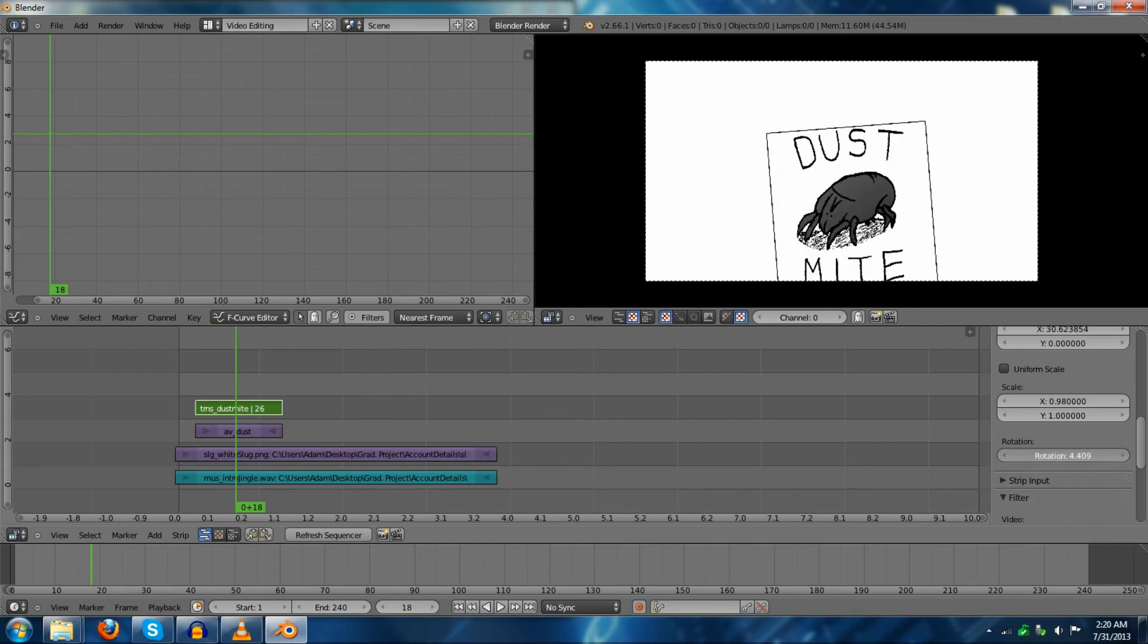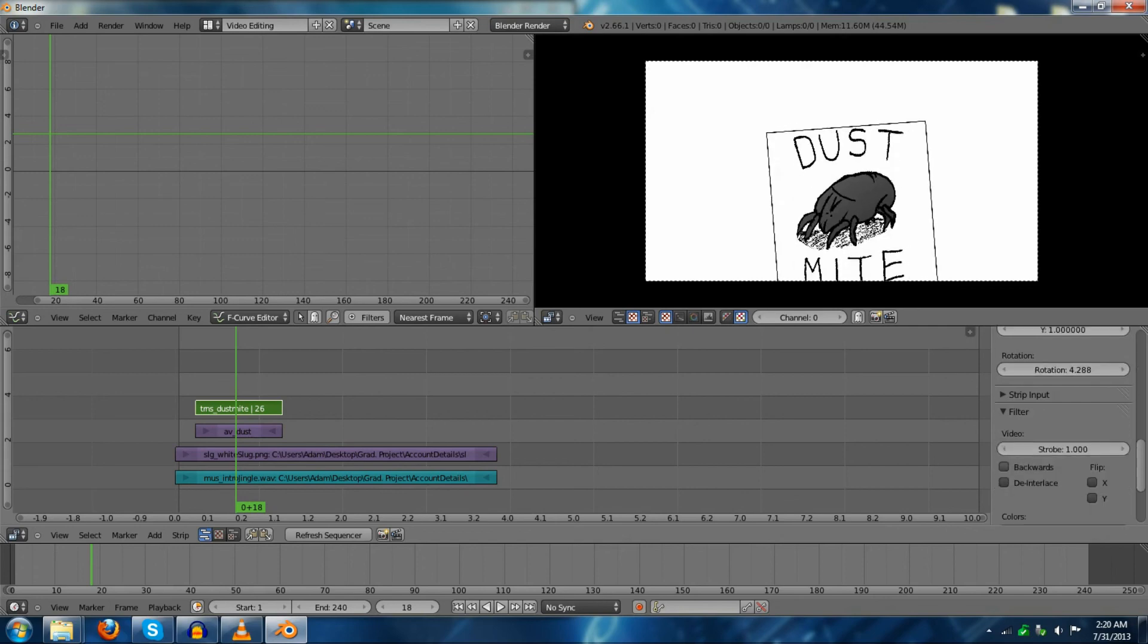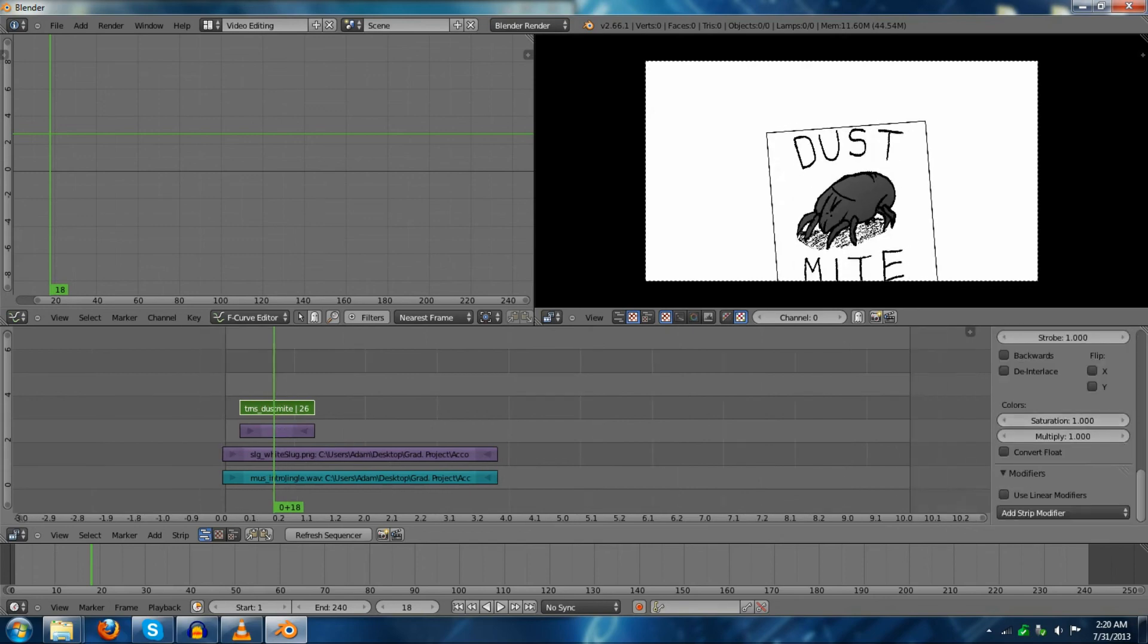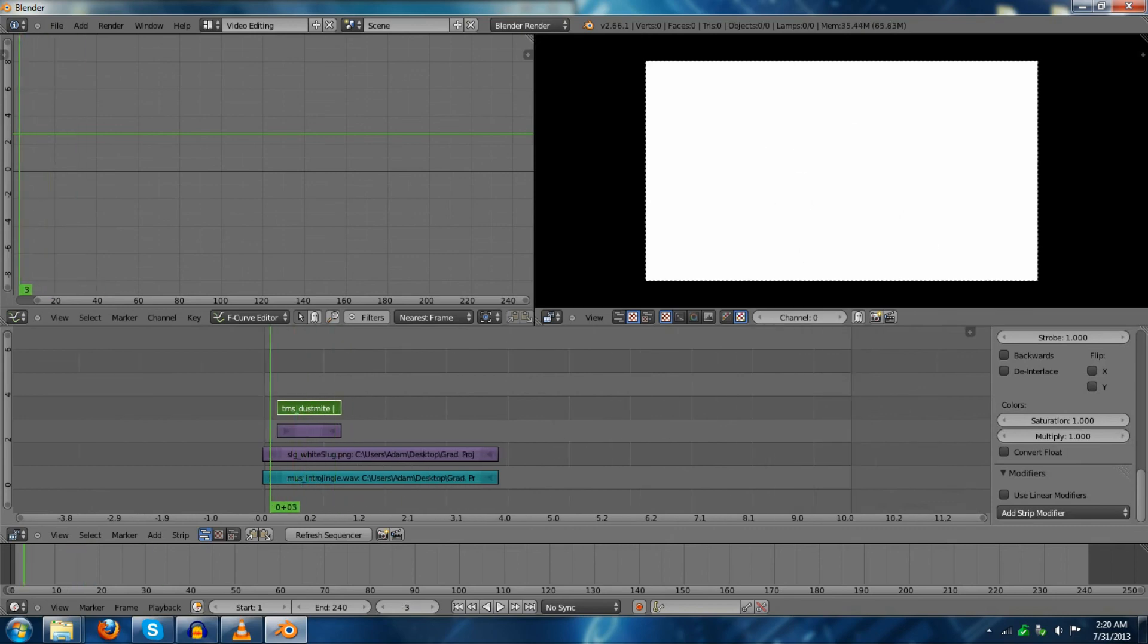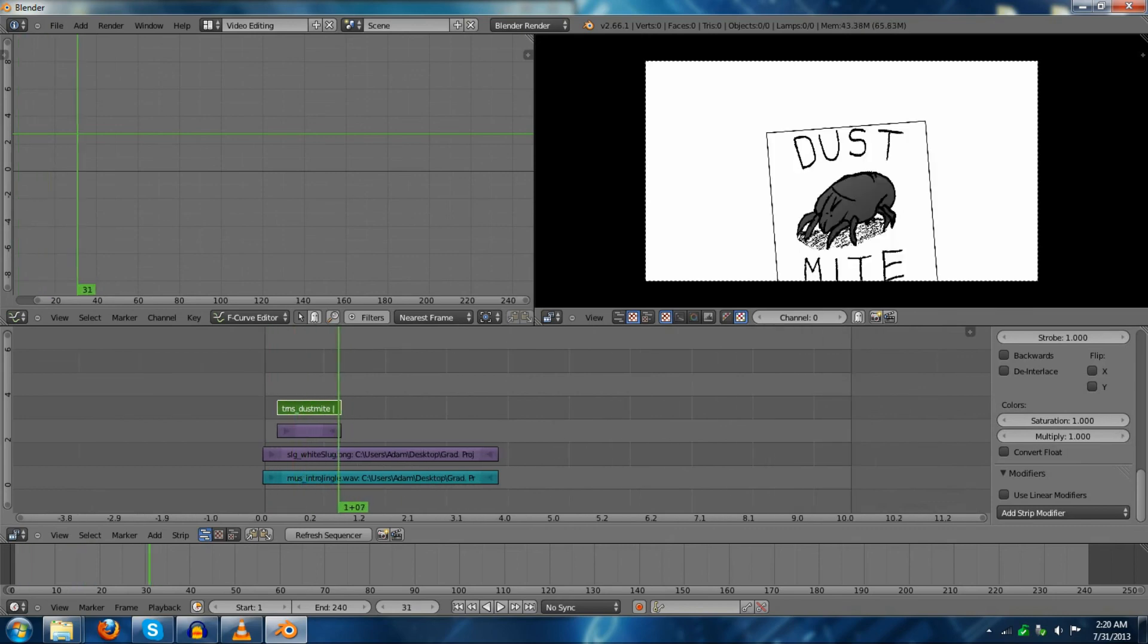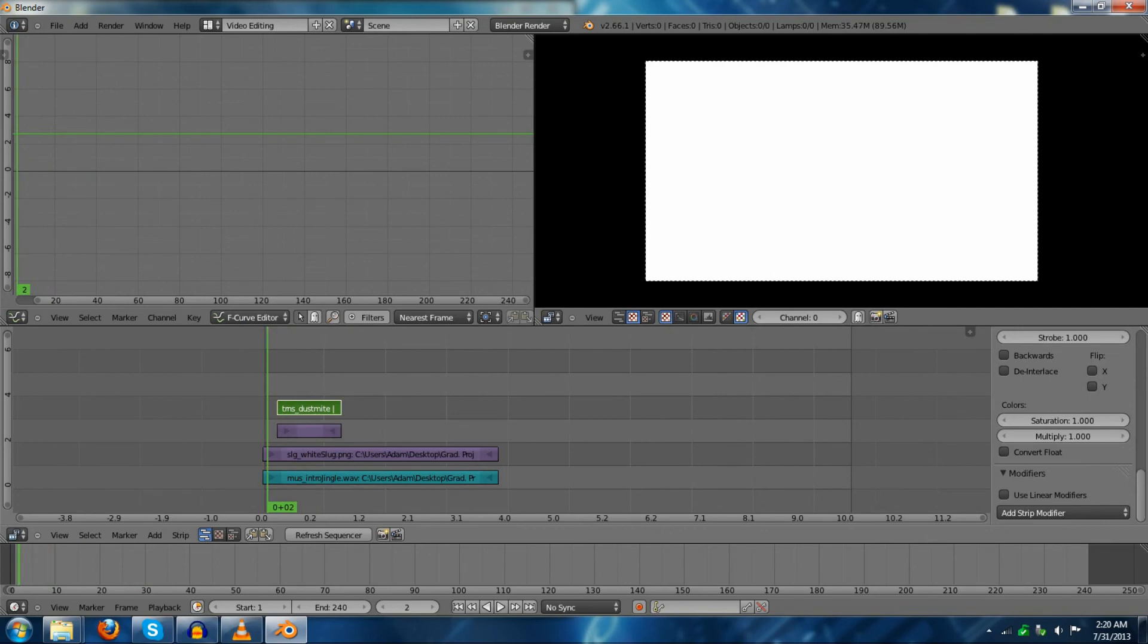But, yeah, that's about it for the video editing in Blender basic setup. Comment if you have any questions, and this is Dustmite. I hope to see you in my next video.